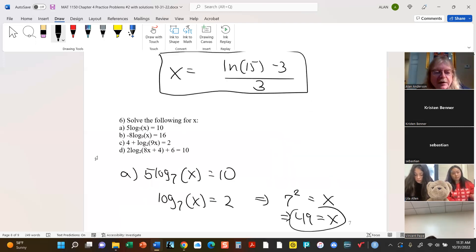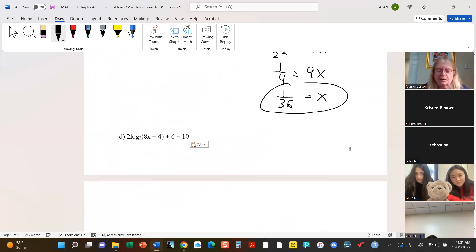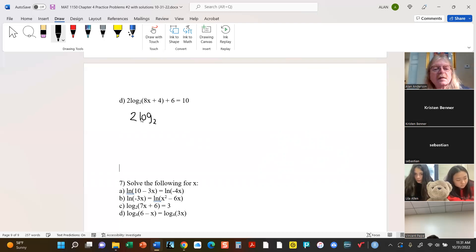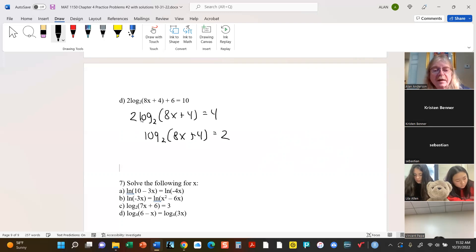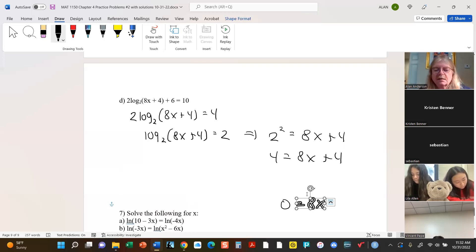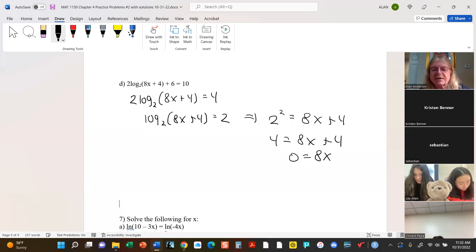There's another one — part d. We'll do a little algebra: subtract 6 from both sides, divide by 2. Because it's a log, this implies that 2 squared equals 8x plus 4. So 4 equals 8x plus 4.